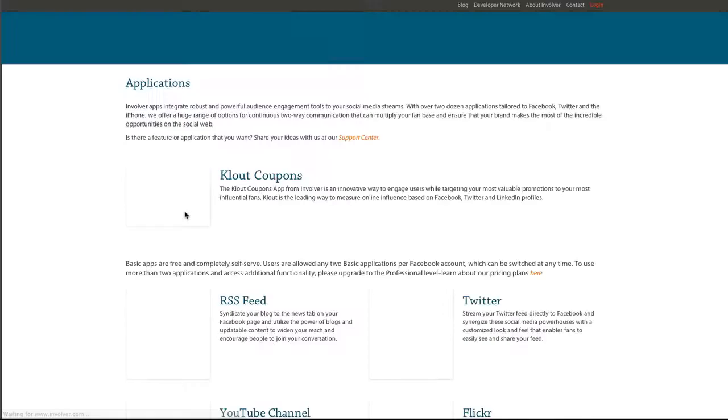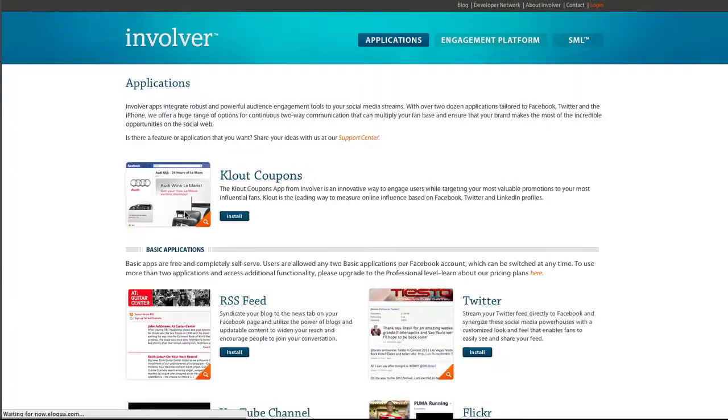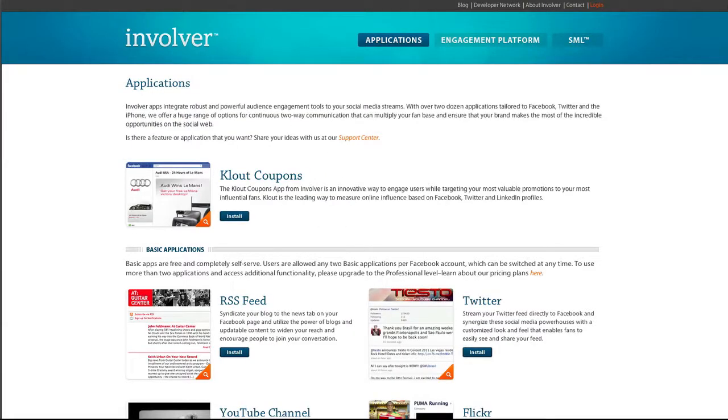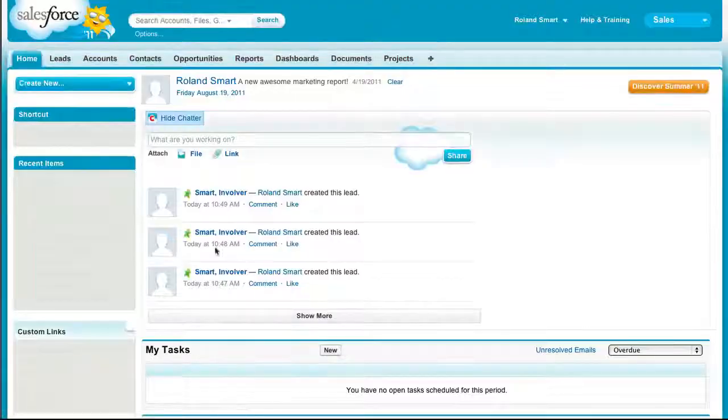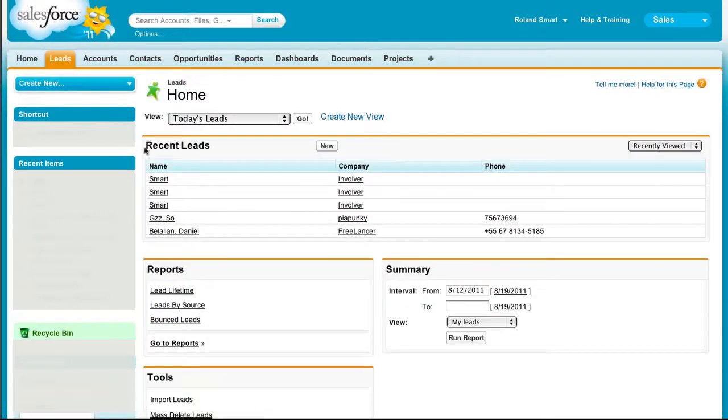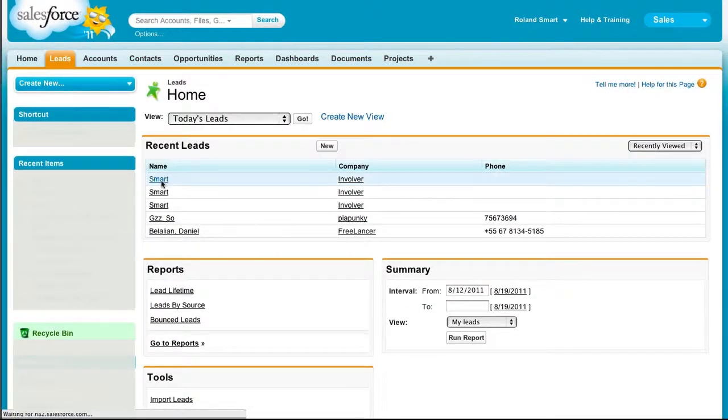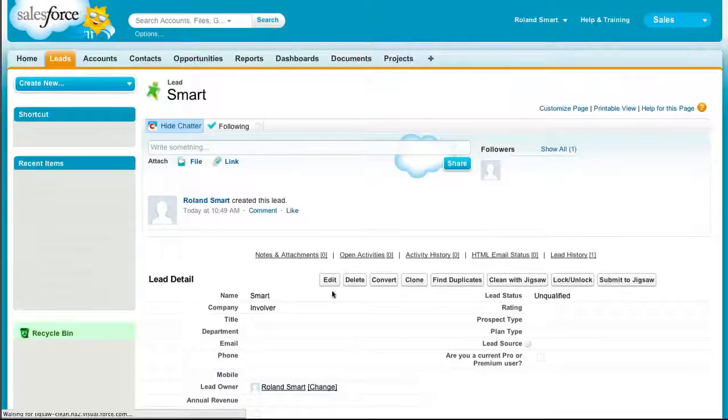As you can see, I'm redirected to the Involver page that I've selected. And now, logging into Salesforce, I can see that my leads are right here. They've been created instantly.